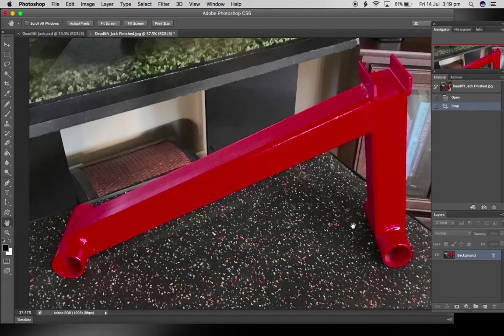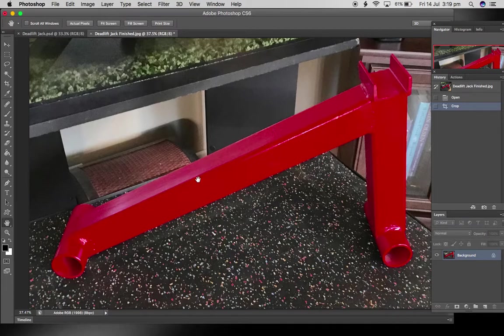They're also easier to transport if you want to take them somewhere, but this is a fairly easy product to make. All you need is the ability to cut steel and weld steel.